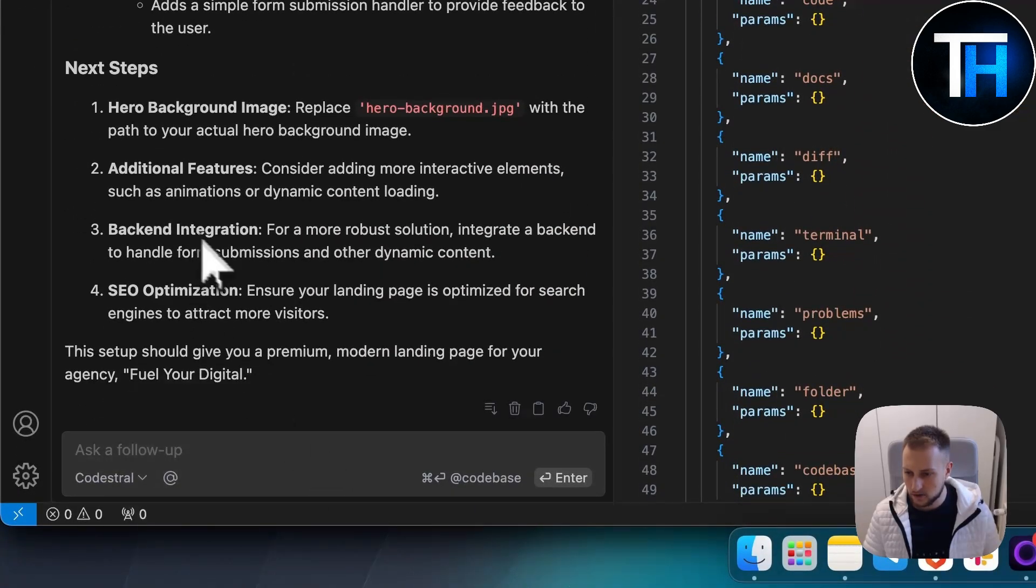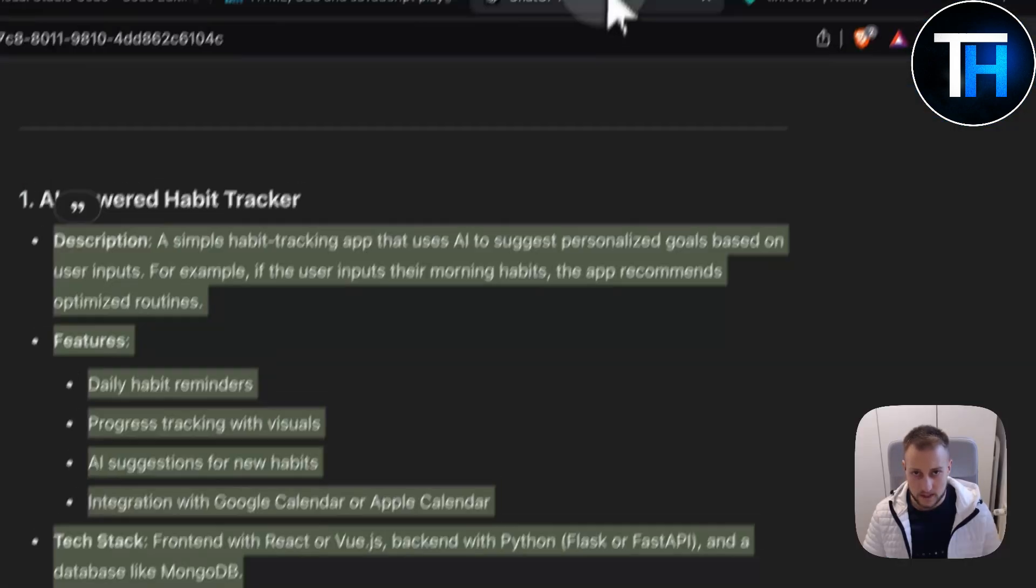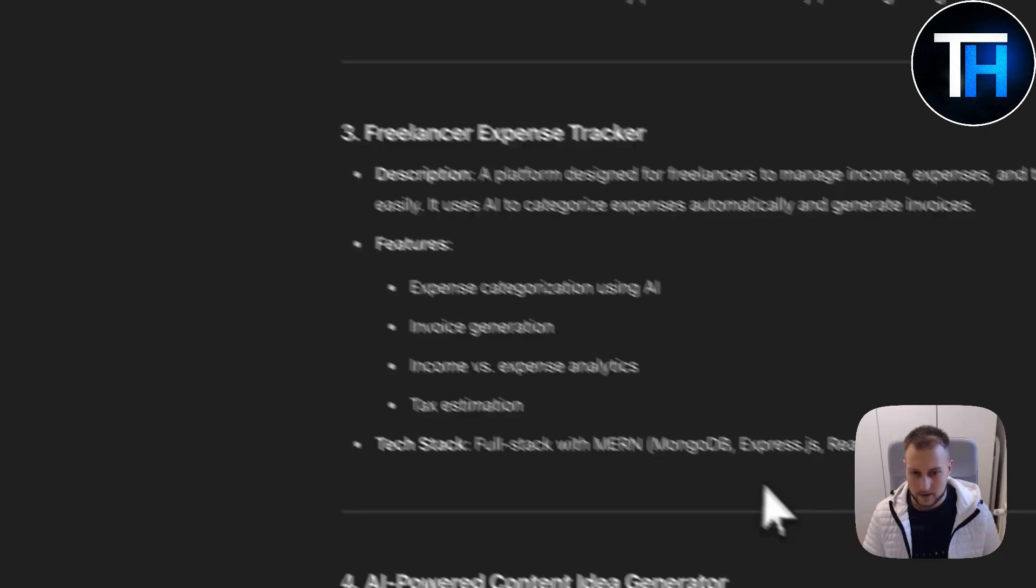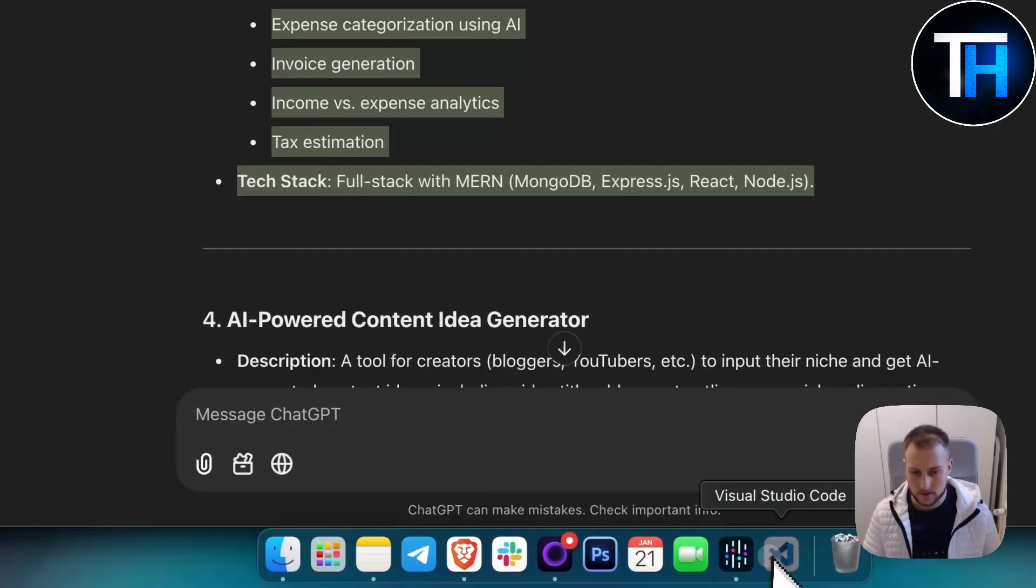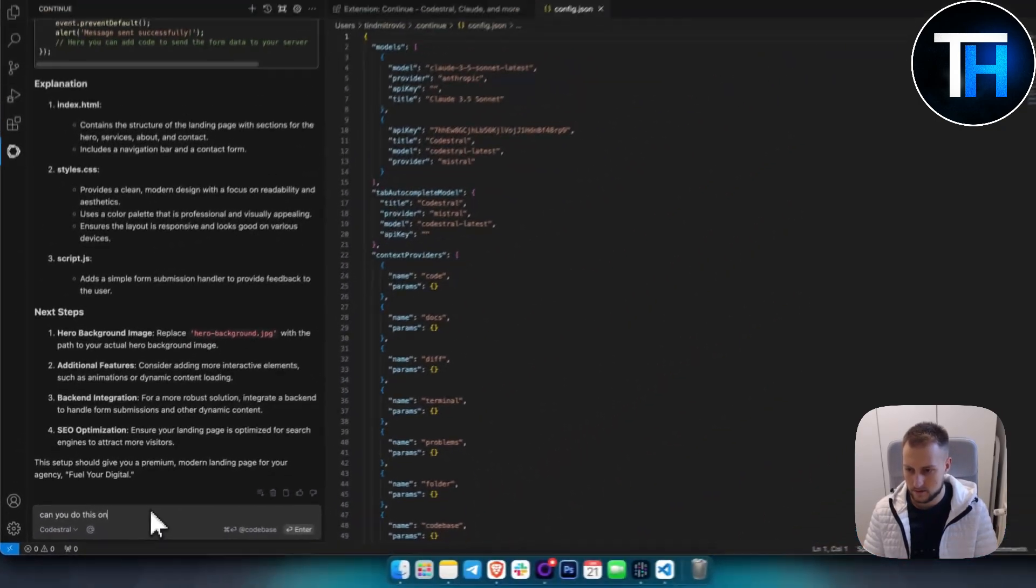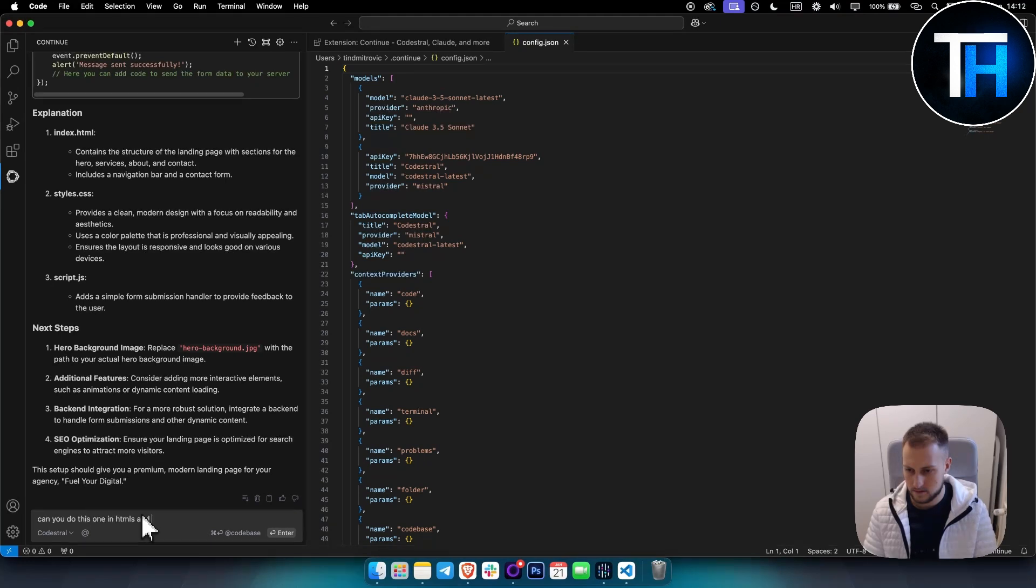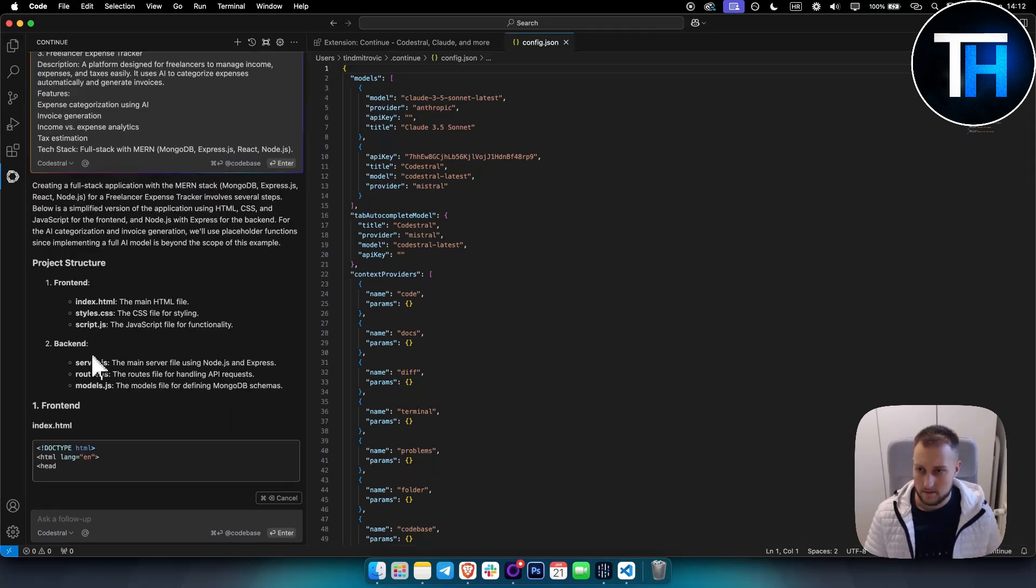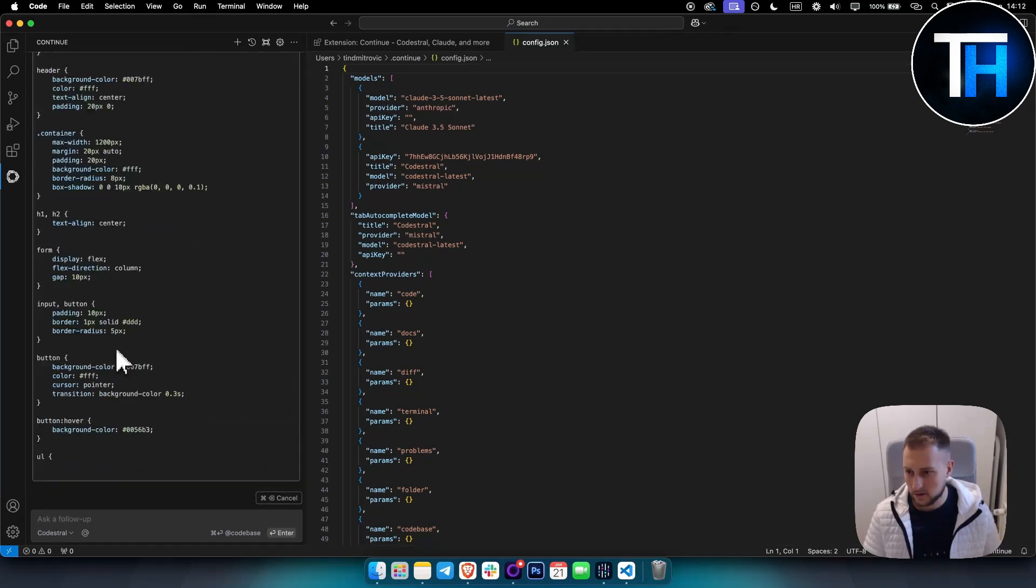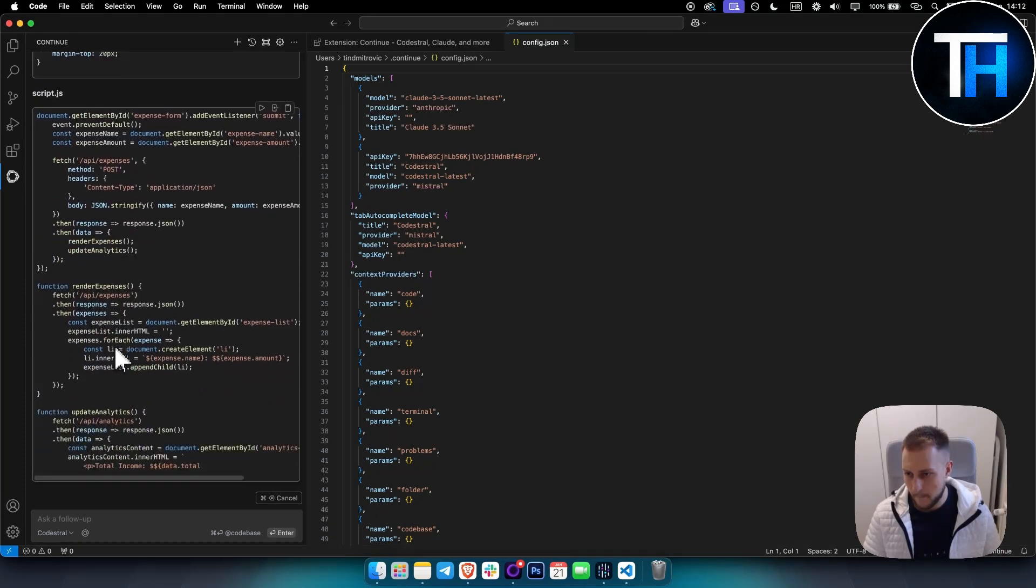Let's go to ChatGPT - freelance expense tracker. That's something we can do as well. Let's try it out in HTML, JavaScript, and CSS. As you can see, it's building out everything right here.